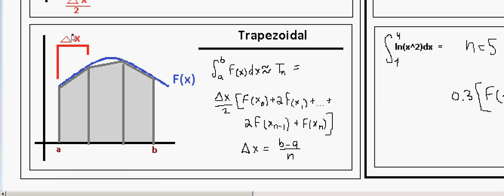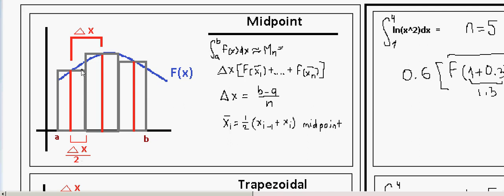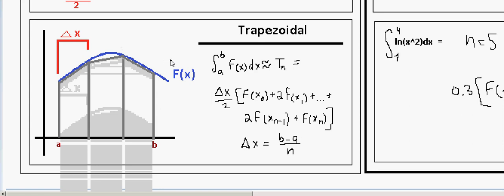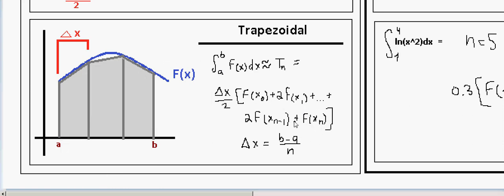In the trapezoidal rule, our starting point x₀ plugged into the function is actually a — so if a = 1, x₀ = 1. Every x after the first is multiplied by 2 before the function value. Each successive x-value is a + δx, a + 2δx, and so on. Only the first and the last points do not have the factor of 2 before the function.